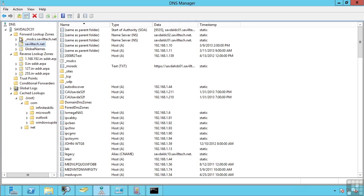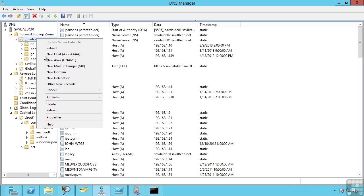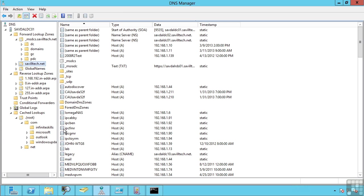Now you'll also notice there is a separate zone created. And this is actually replicated to all DNS servers in the forest because this contains records that are of forest interest, information about the global catalog, the primary domain controller FSMO emulators.